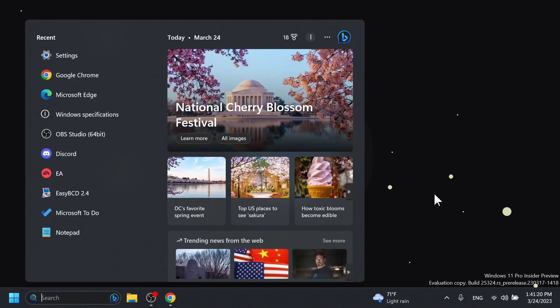Search on the taskbar is also getting the new Bing AI icon, which will open up the Bing Chat experience in Edge. This can also be enabled — I made a video yesterday showing how to enable that, so you can check that out.